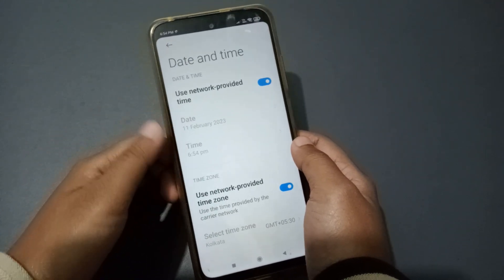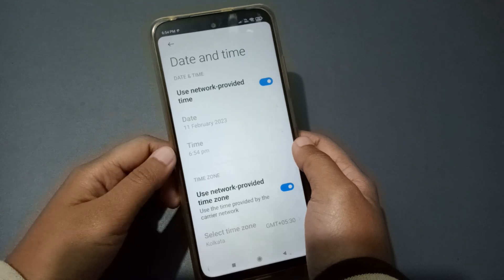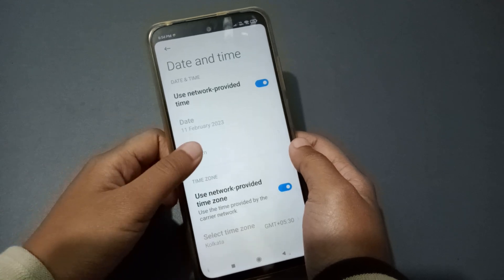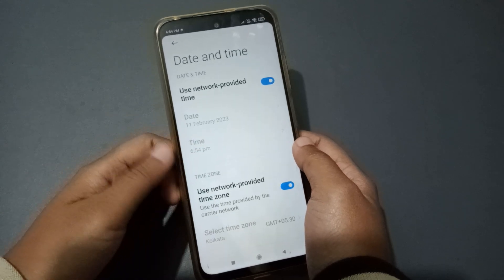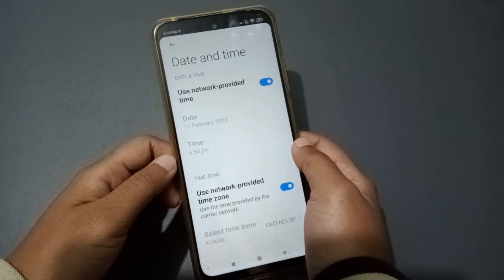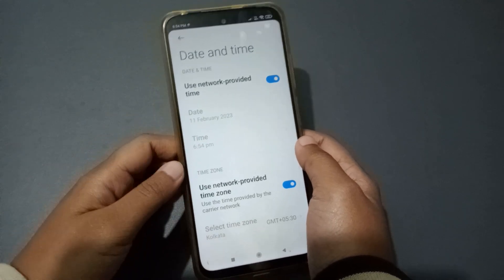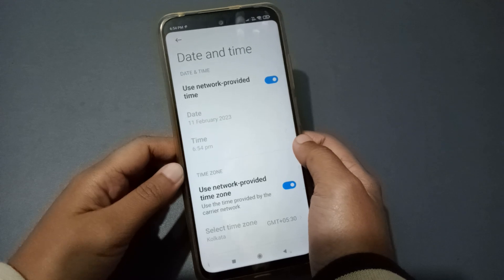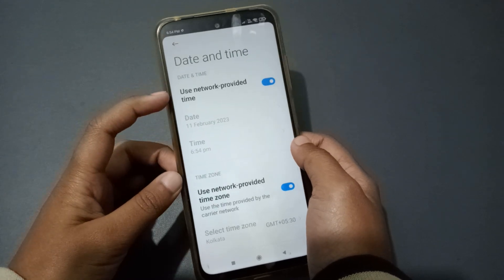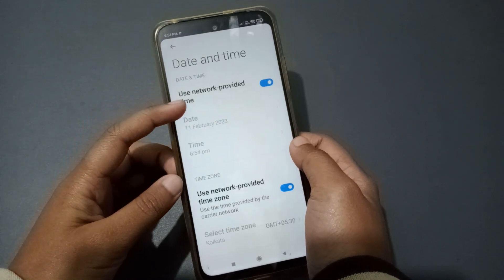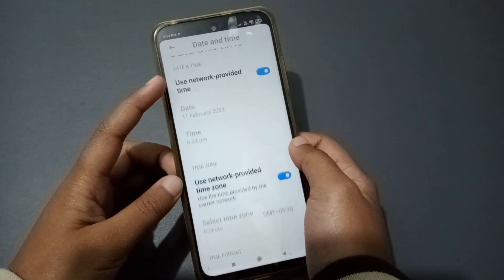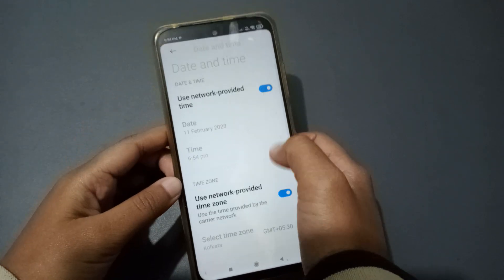When you click on the date, nothing happens. When you click on the time, nothing happens either. So to fix this, look at the first option: 'Use Network Provider Time' — click it to turn it off.